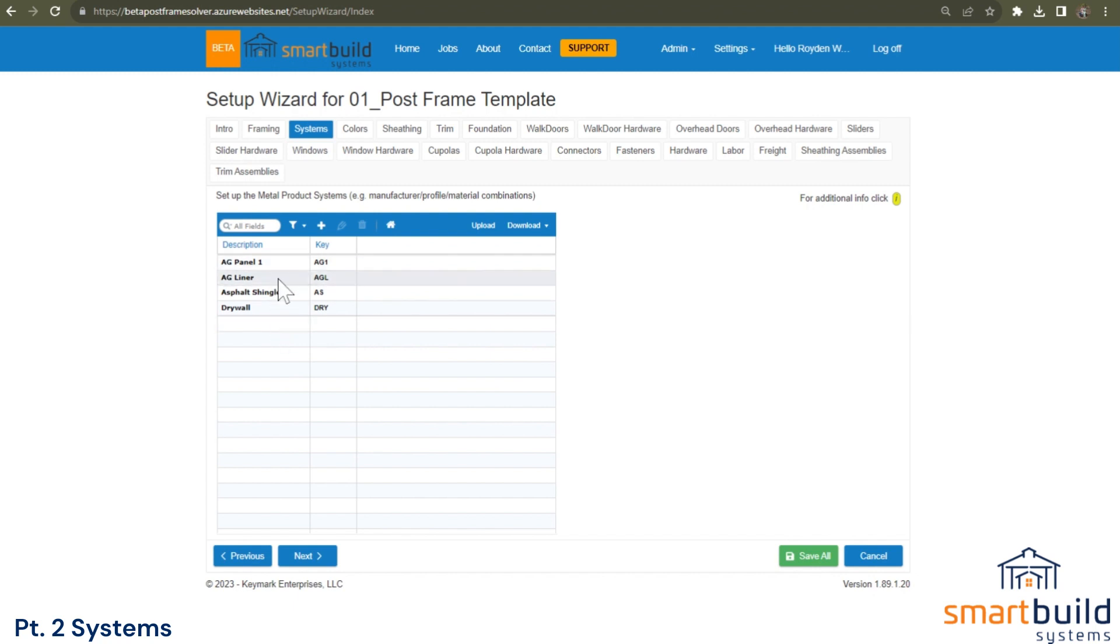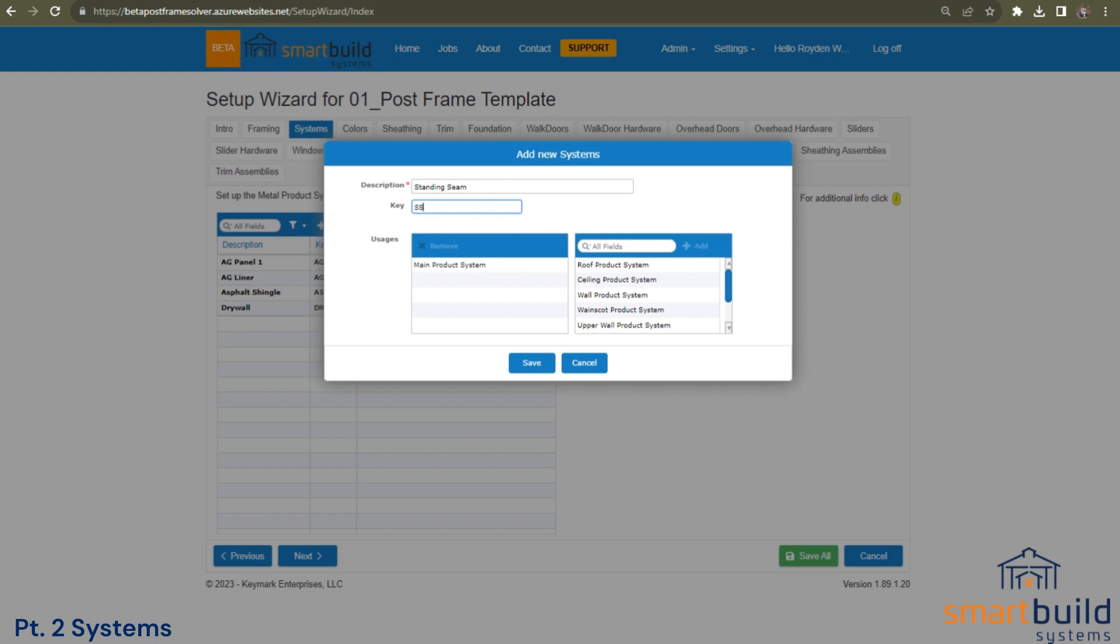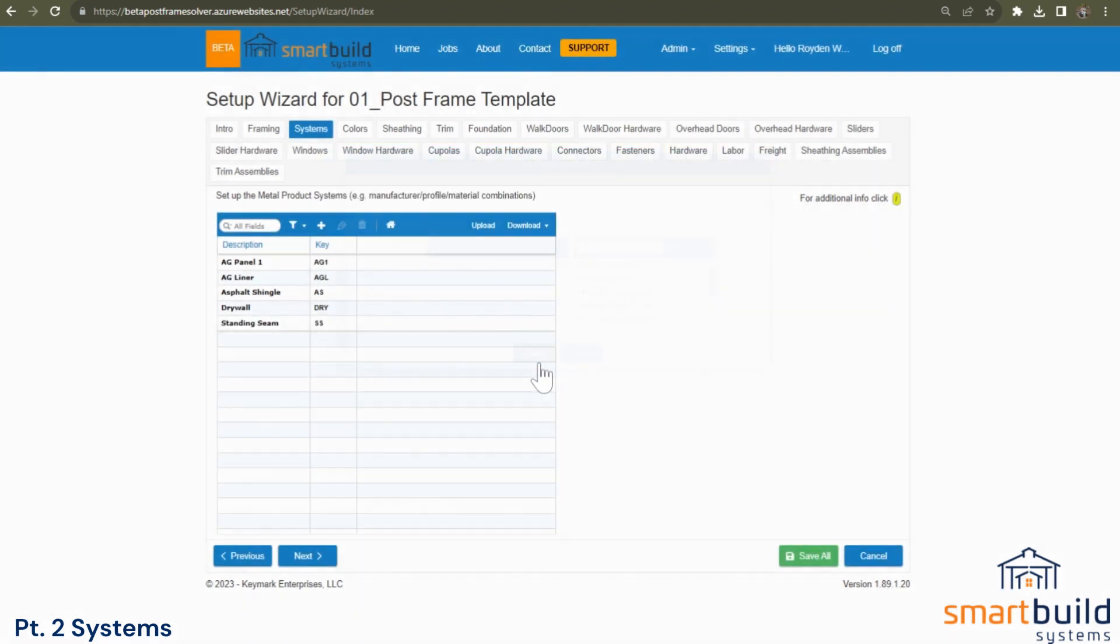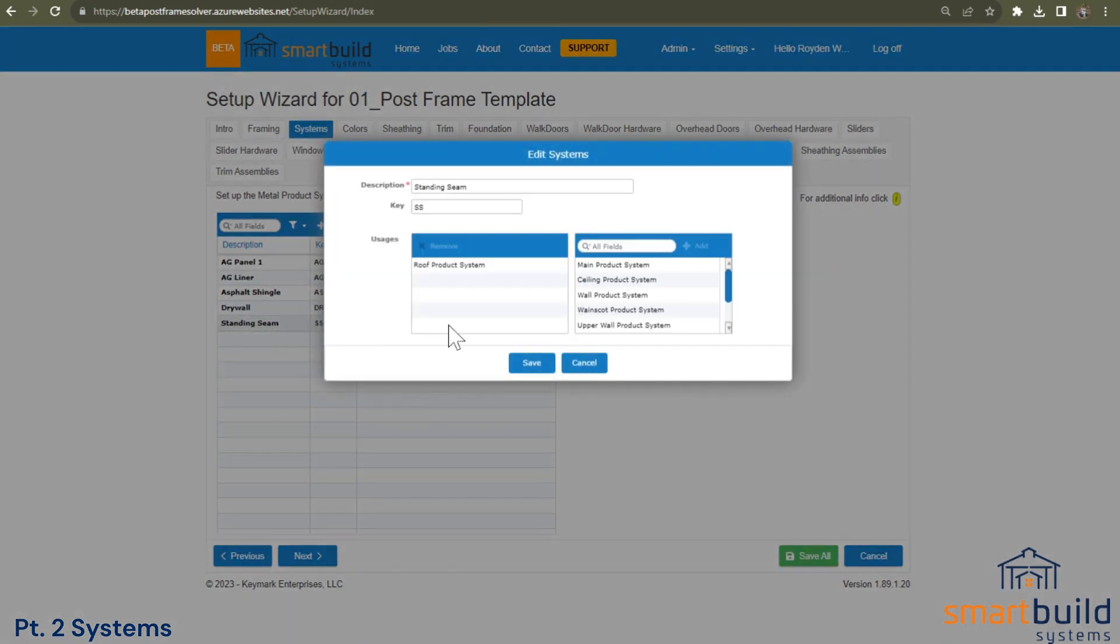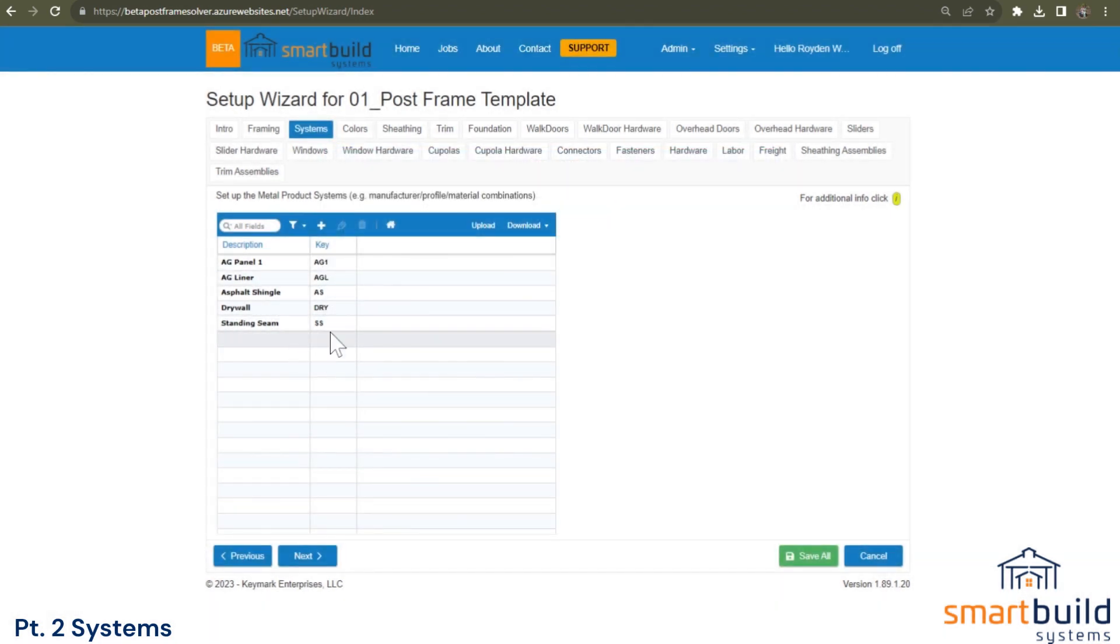So again, going through here, add all the systems that you need or different classes. Another example, standing seam. So we're not going to create all these, but I think you understand now the purpose of this. And it's a little tough to fully explain adding the new system in just this video that you're watching. And then we may have to come back after we get into colors and sheeting and trim because those items go into these systems. And that'll make more sense when we get to that point. So I can say standing seam. It doesn't need to go on the main. I only need it on the roof. And I save that. Now if you sometimes apply standing seam on your walls, you may want to add the upper wall, wainscot and wall in there. So it allows you to use that product in those areas.